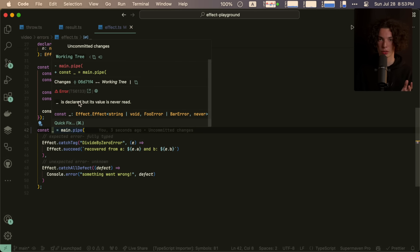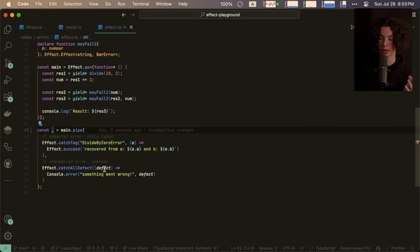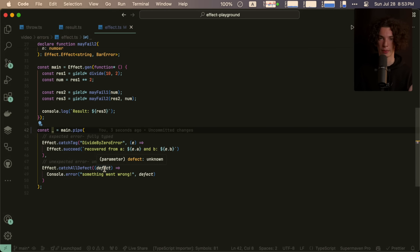On the other hand, an unexpected error called a defect in effect is always typed unknown, right? This is the same as try catch, just a little bit different syntax.